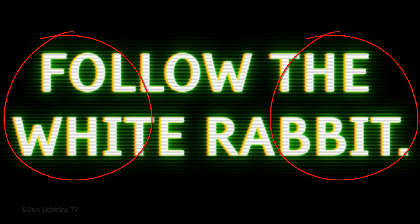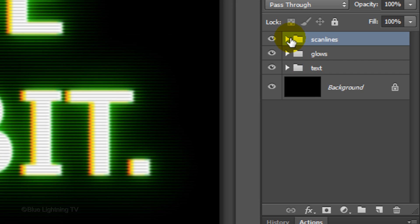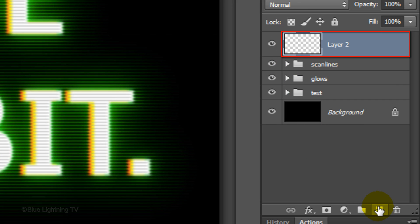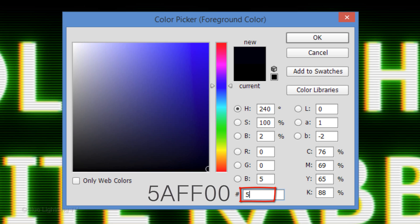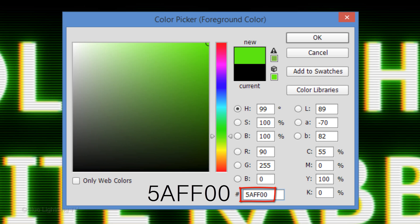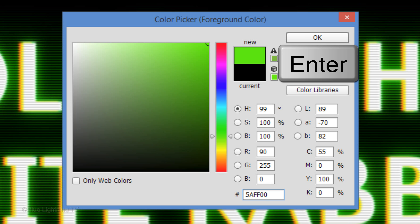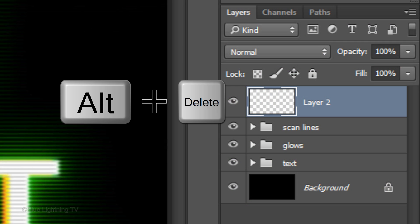Next, we'll give the inside of our text a subtle soft green glow. Click the New Layer icon to make a new layer. We'll fill the empty layer with a bright iridescent green color. Click the foreground color and in the hexadecimal field, type in 5AFF00. Then click OK or press Enter or Return. Press Alt or Option plus Delete.